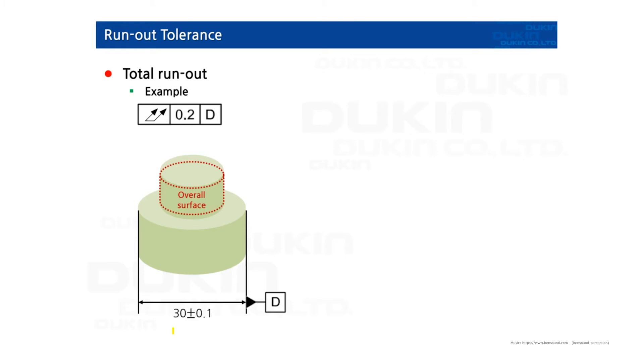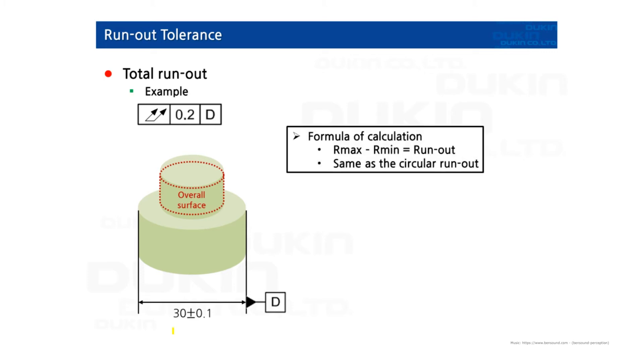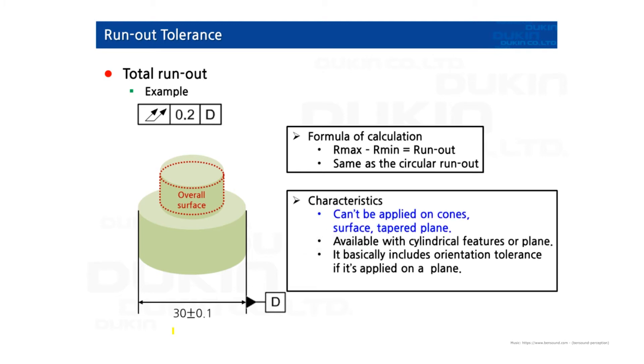So overall surface. You have to measure cylinder. And then the formula of calculation is basically the same. The radius values are important. And the characteristics of total runout: It cannot be applied on cones and surface tapered plane. Which means available with cylindrical features or just regular plane.